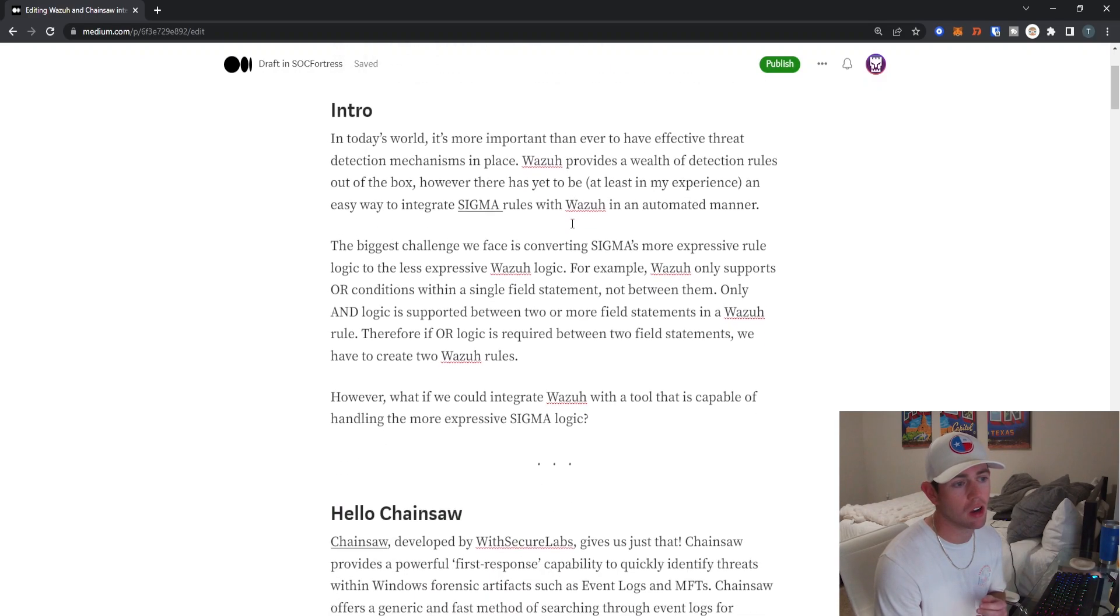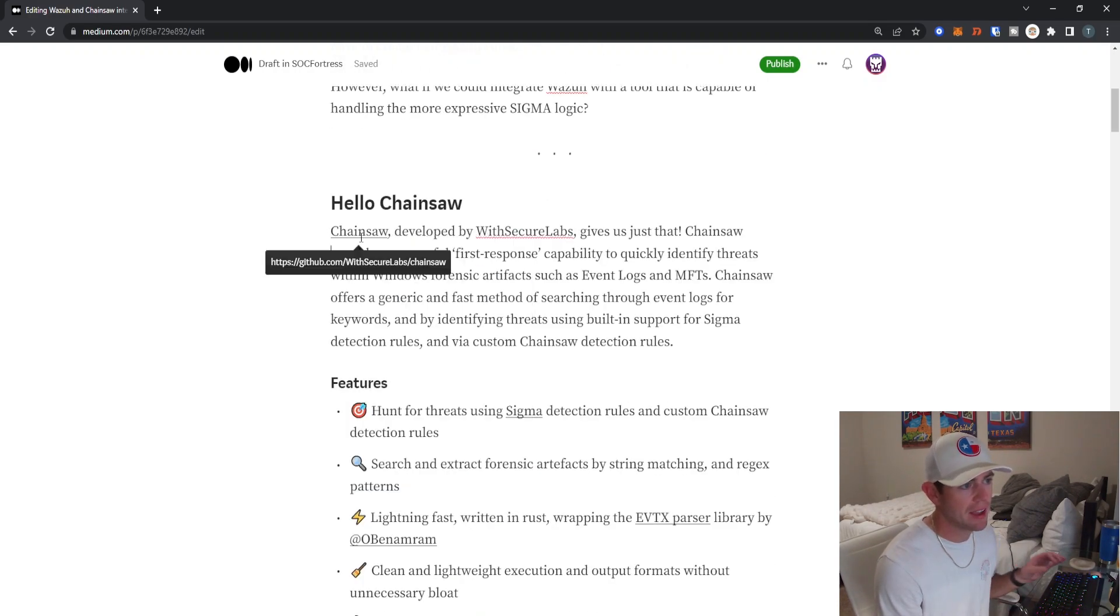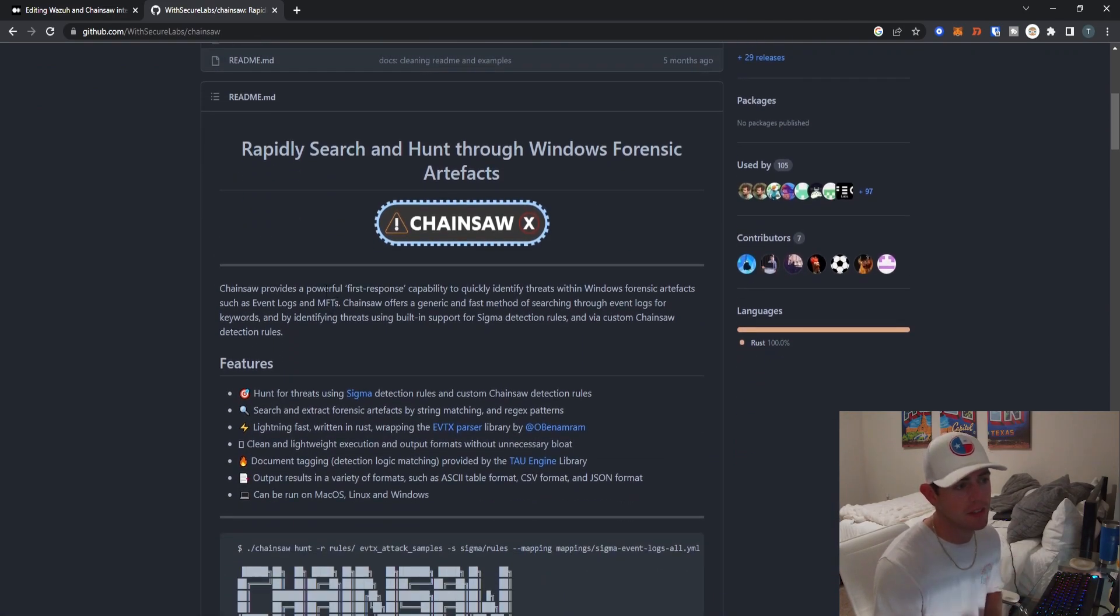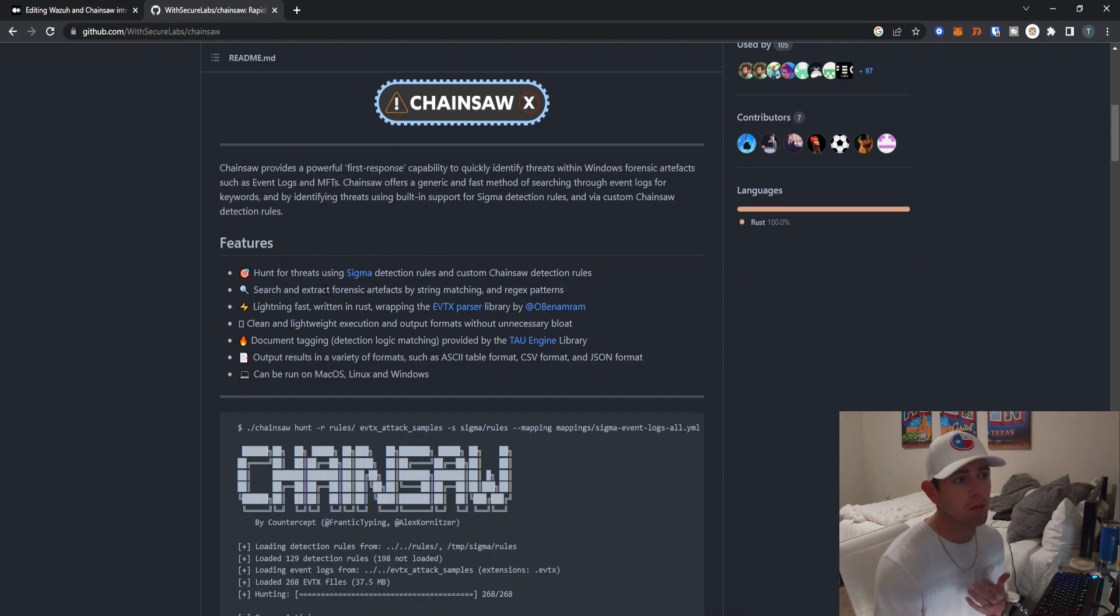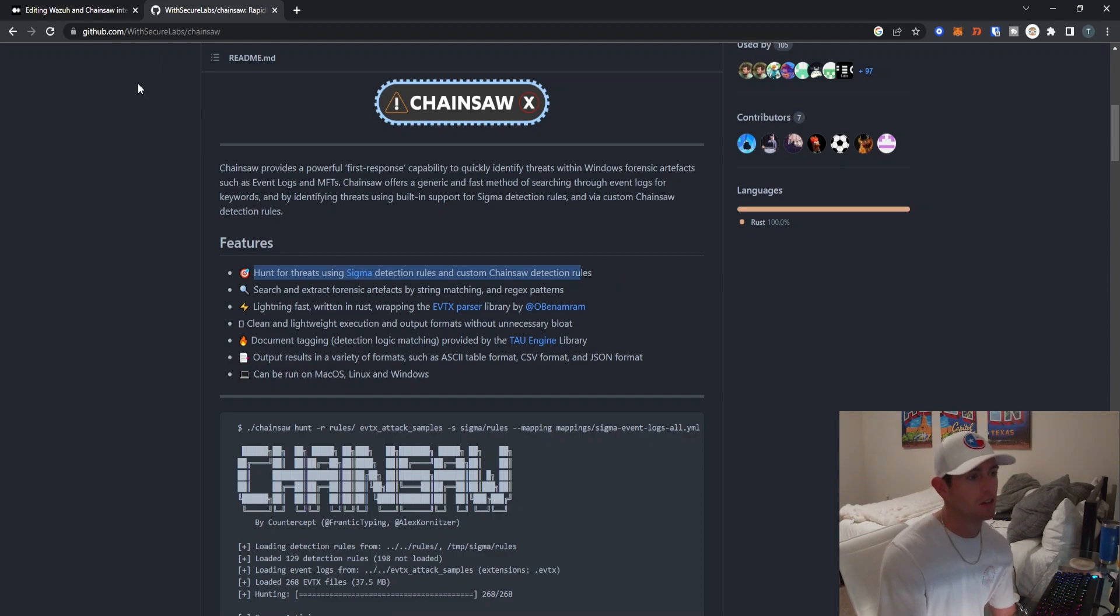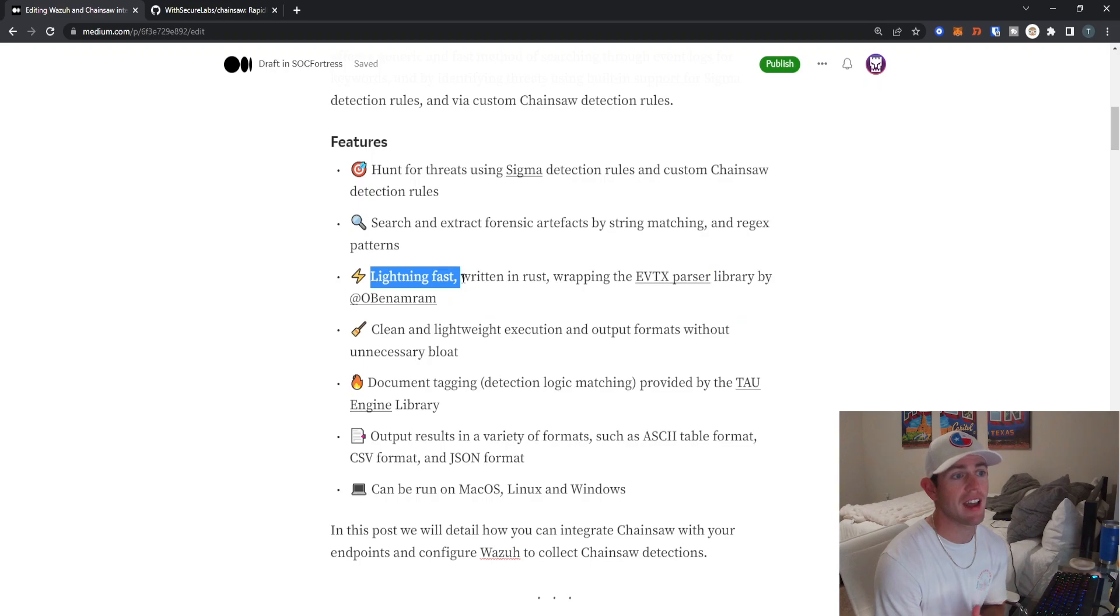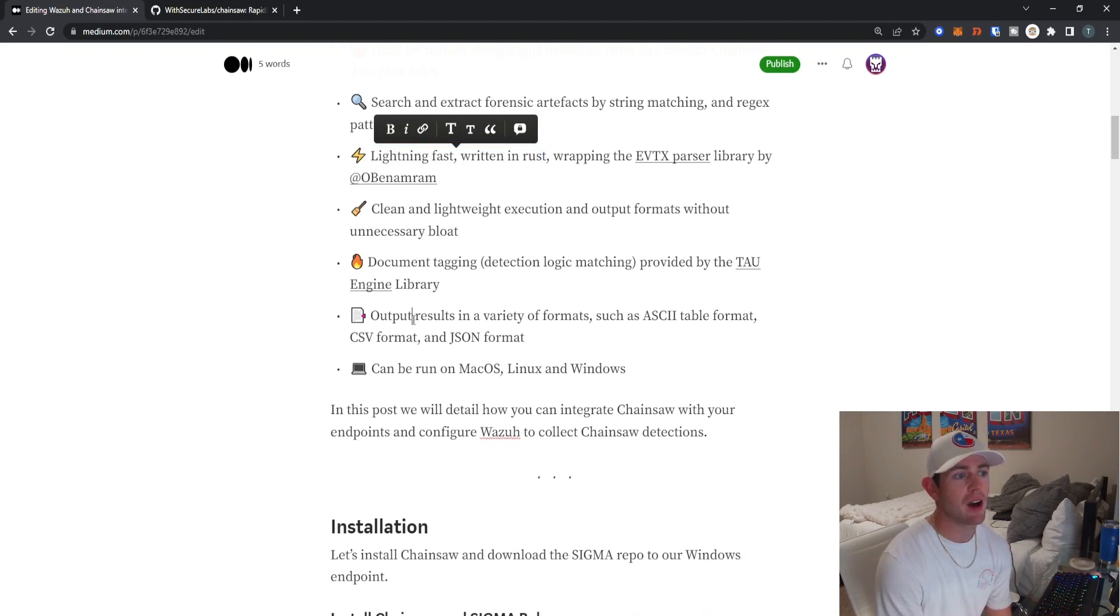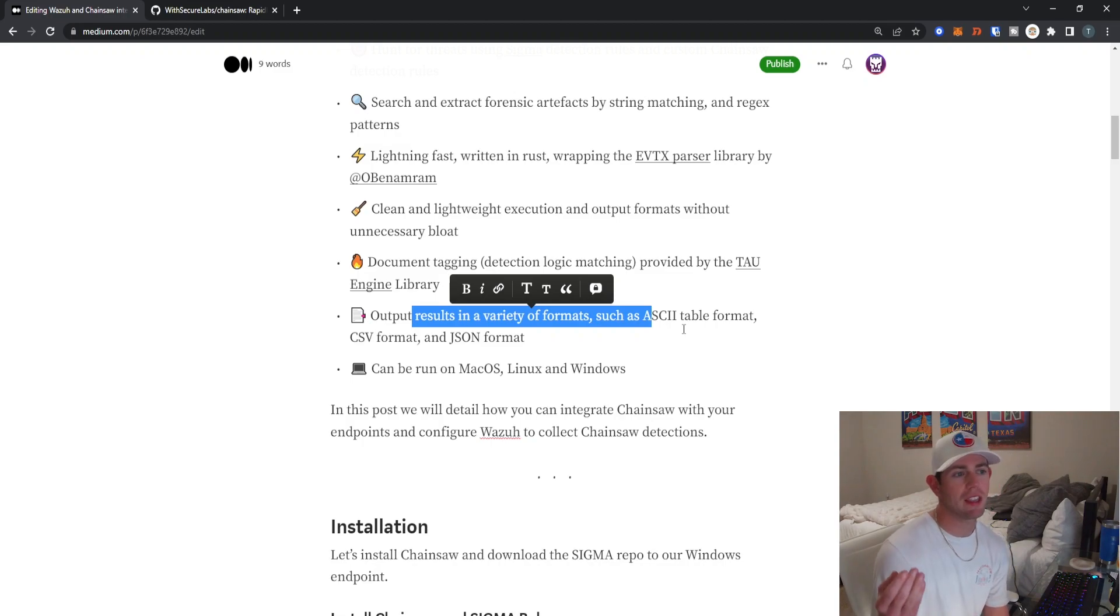I want to introduce a good way to actually incorporate Sigma detection into your current Wazuh stack, and that's with a tool called Chainsaw. Chainsaw was developed by WithSecure Labs and they do have a Git repo where they go into more details as to exactly what Chainsaw is and why they provided it. It gives us the ability to actively hunt for Sigma rules using Chainsaw. In my experience, it has been very fast since it is written in Rust.